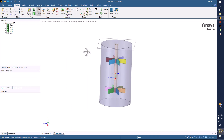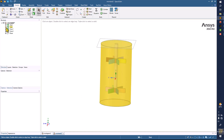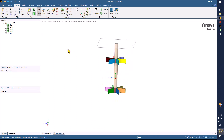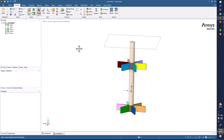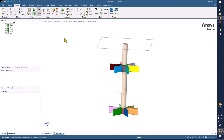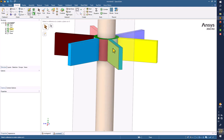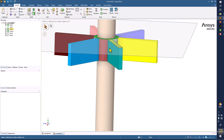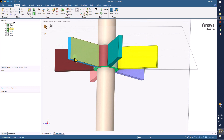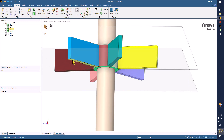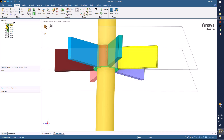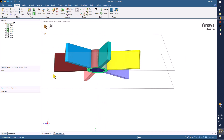Now we are going to make the domain. First thing is that we have to hide the tank and create the planes — one is on the top here and the second one would be here. Also hide the shaft.